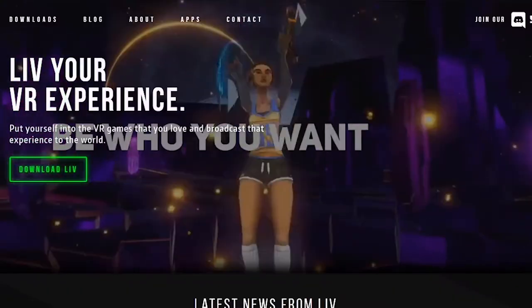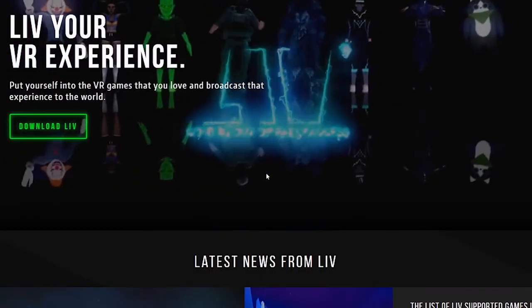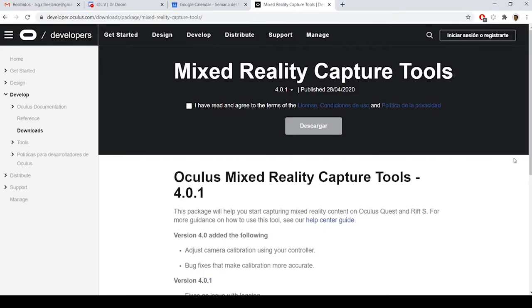Alright, so you would like to showcase your VR app in this highly engaging way, right? First of all, there are three different computer programs that film mixed reality. First option: LIV software. Second option: Oculus Mixed Reality Capture Tools. And third option: Mixcast software. LIV is the most polished software by far and the easiest one to use, and it's compatible with the highest number of games and apps in the market. In addition, it offers great support and a very helpful community in their Discord channel. So in this video I will be talking only about filming with LIV, because it's the software I know better.